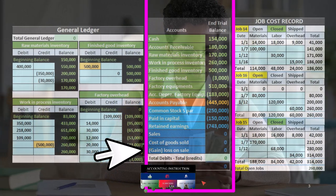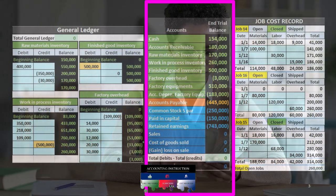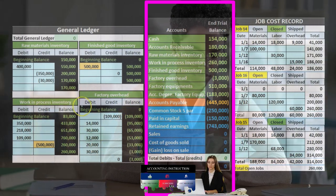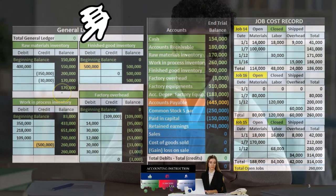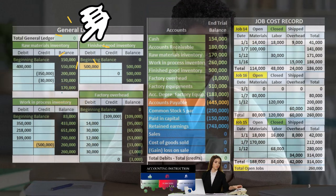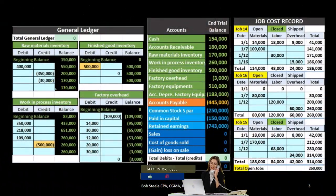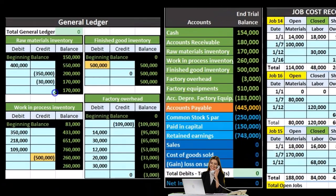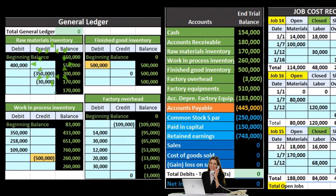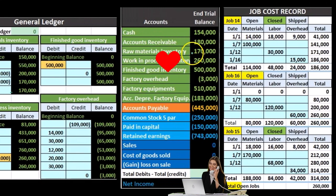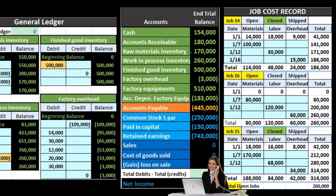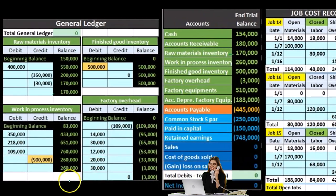In a manufacturing process, we're still going to have a general ledger backing up all the inventory accounts. For example, we have the raw materials general ledger showing activity by date, which will back up the raw materials on the trial balance. We also have the work in process.